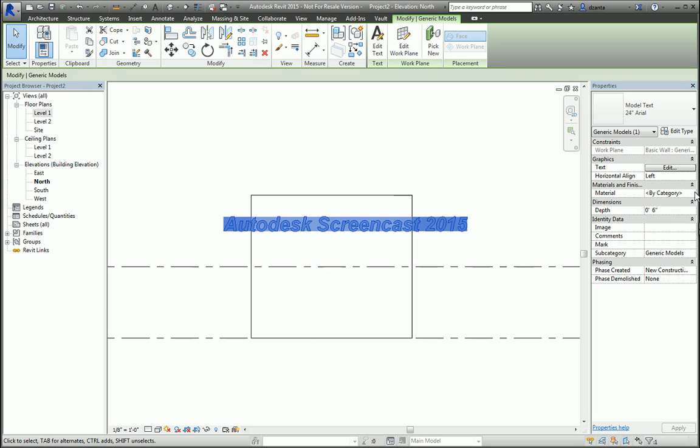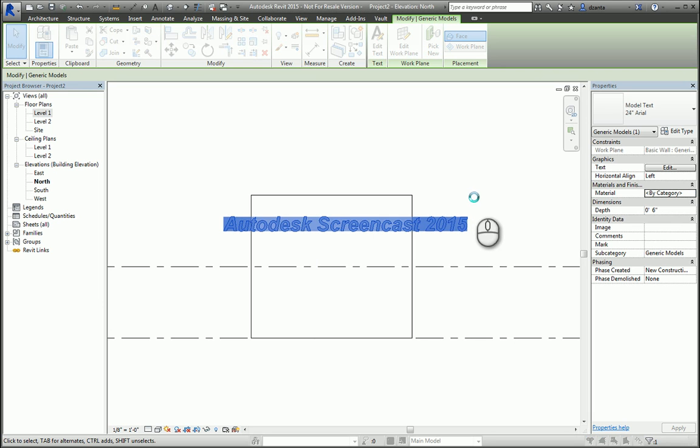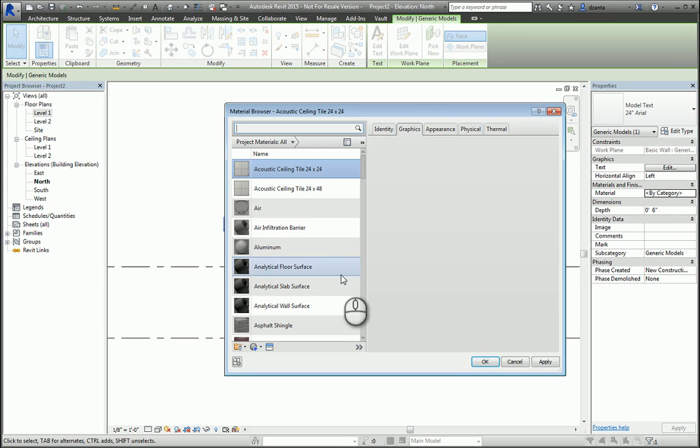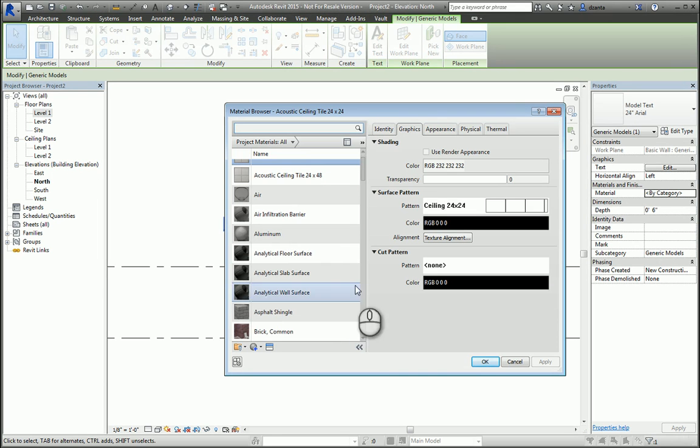So I'll go inside the material dialog box and we'll change it to some material. Let's say for example, brass.